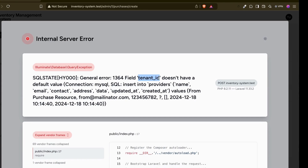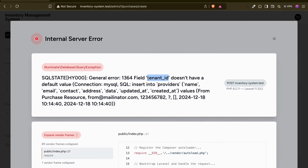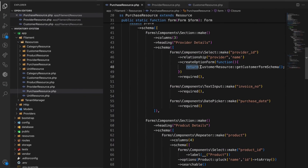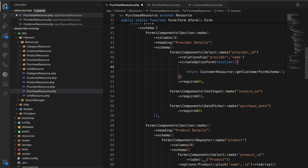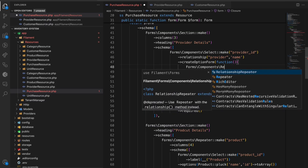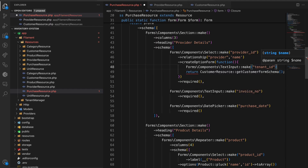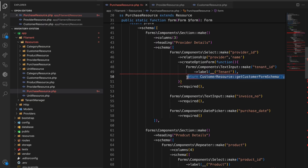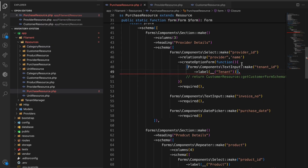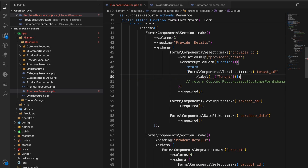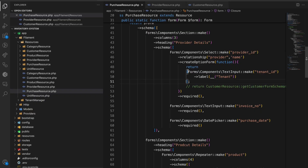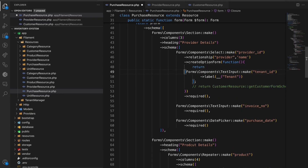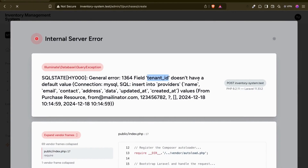I got an error: 'Field tenant_id does not have a default value.' There is no tenant set here. In every form we need a tenant because this provider belongs to a particular tenant. So I'll create a new form component - a text input for tenant_id - just to test how we can get the tenant ID in Filament.